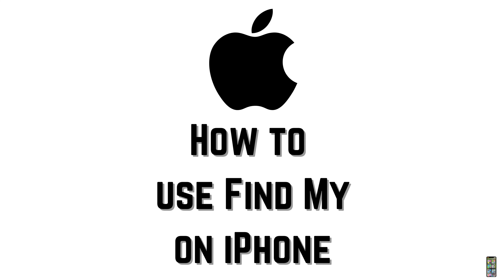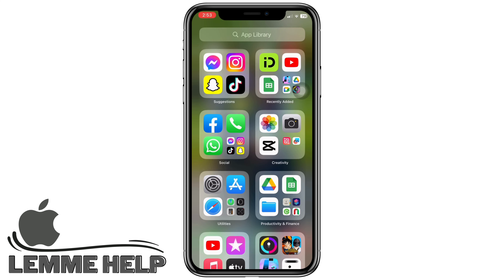How to use Find My on iPhone. With Find My, you can keep track of your Apple devices and supported items like your keys with an AirTag attached, and share your location with your favorite people. When you sign into a new device, Find My turns on automatically.